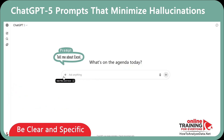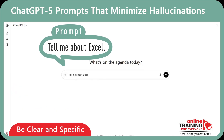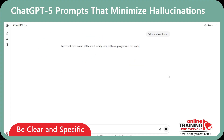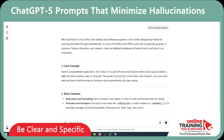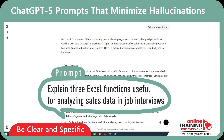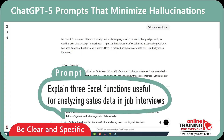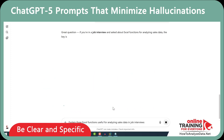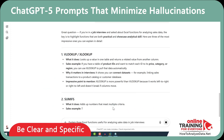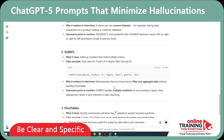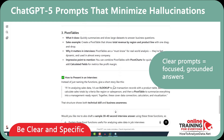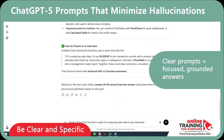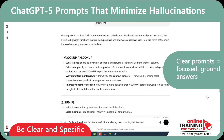Watch this. You can type in "Just Tell Me About Excel," and ChatGPT will give you a generic, fluffy answer. Let's look at this prompt: "Explain three Excel functions useful for analyzing sales data in job interviews." If you look closely, ChatGPT listed VLOOKUP, SUMIFS, and Pivot Tables. You always need to remember that clear prompts narrow the scope and force the model to ground the answers.